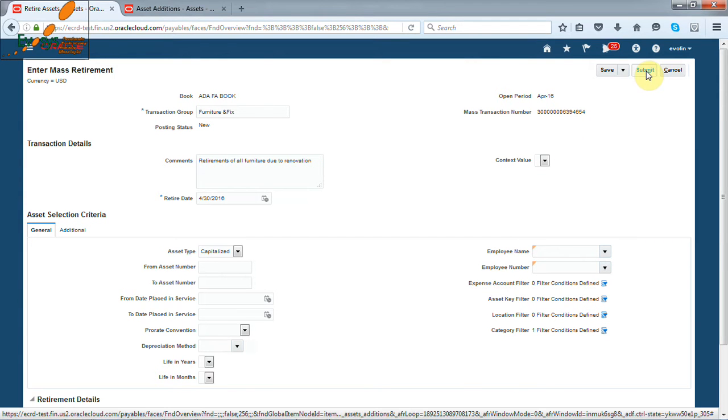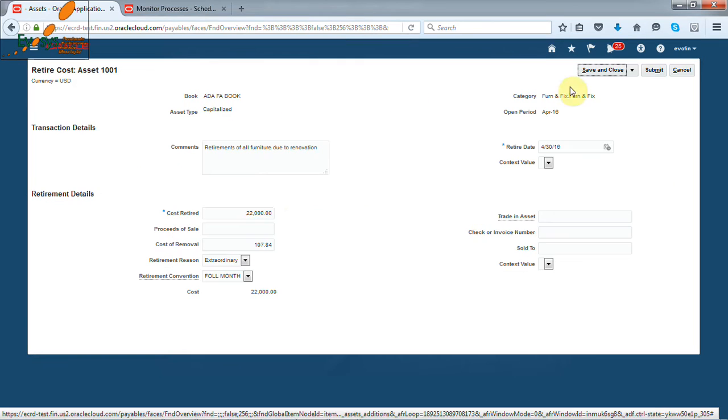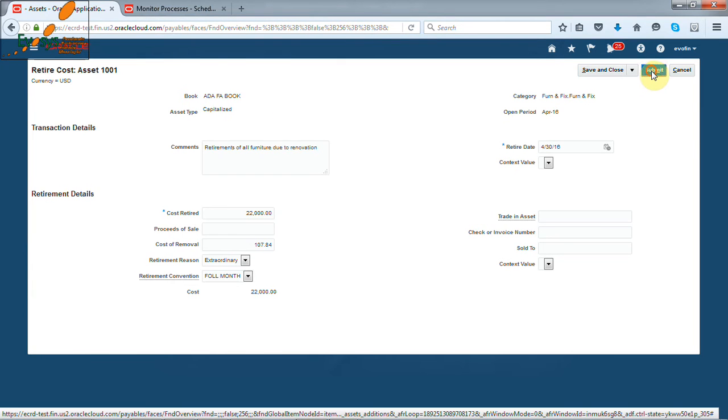All mass retirements will be under incomplete retirement type. Open the asset, check the details and click on submit.